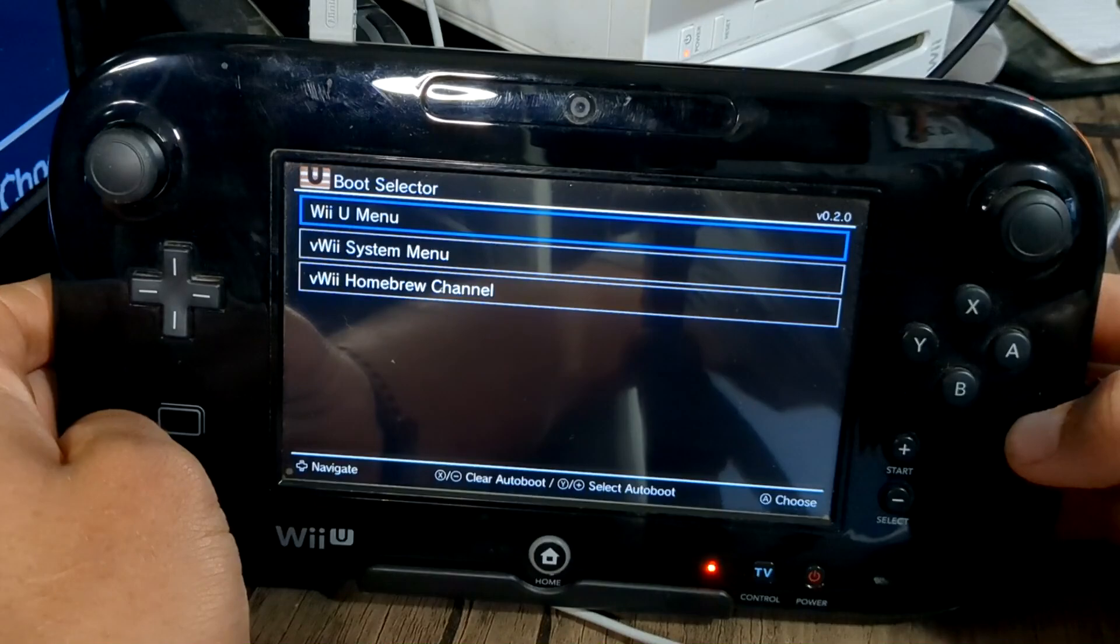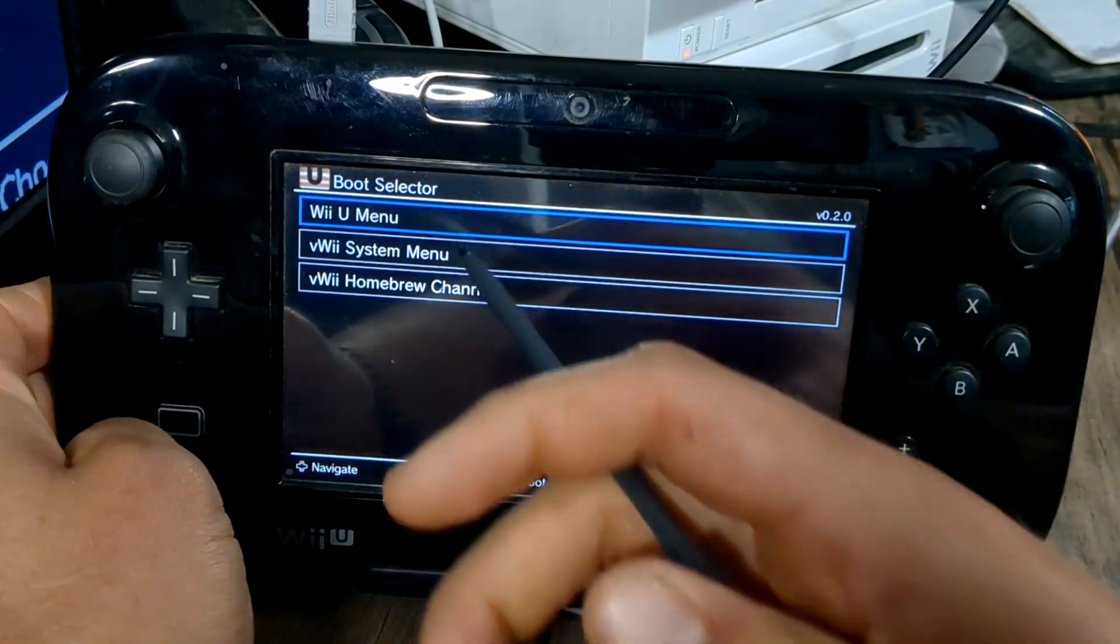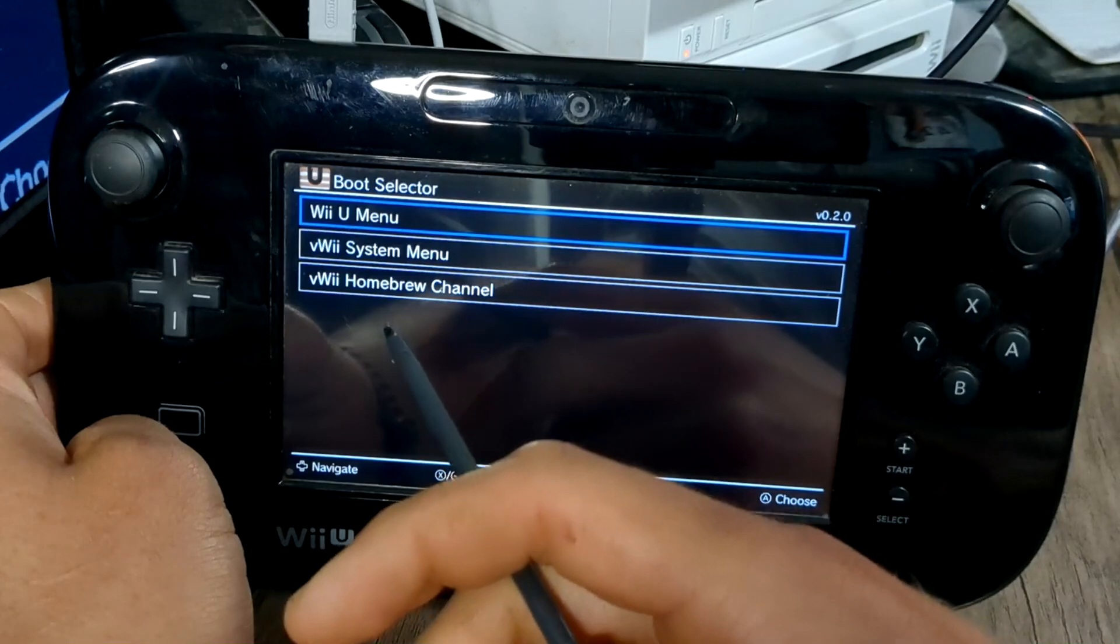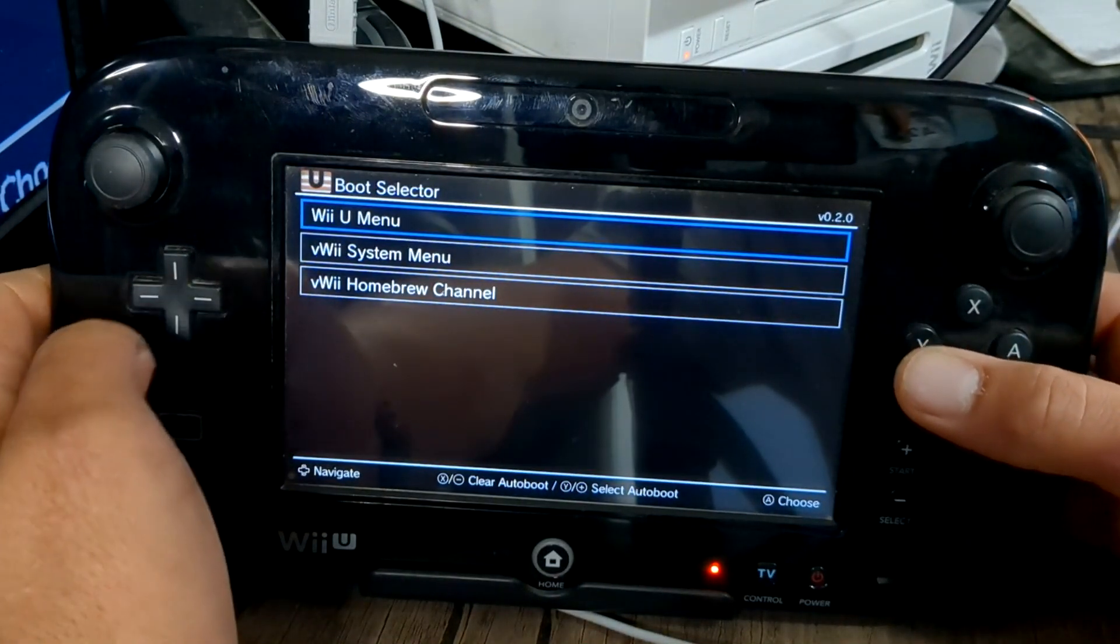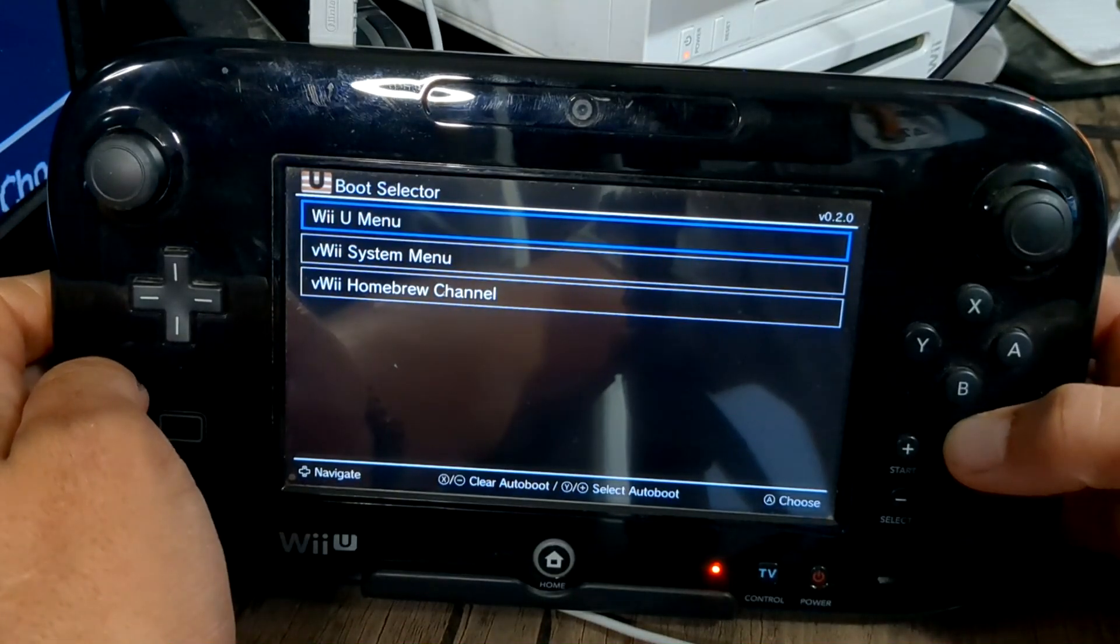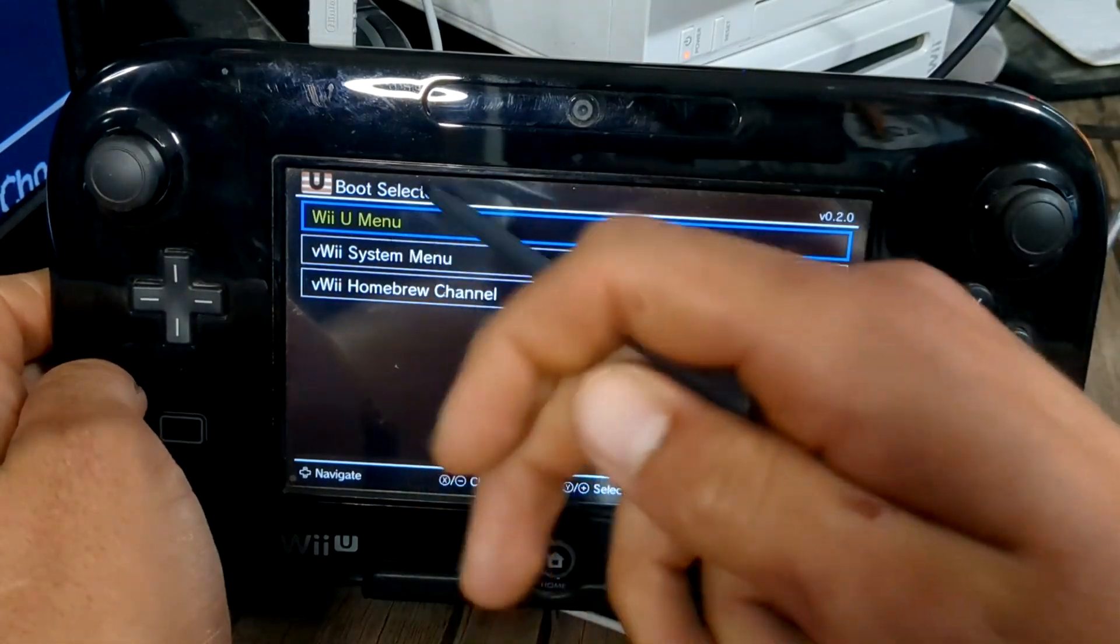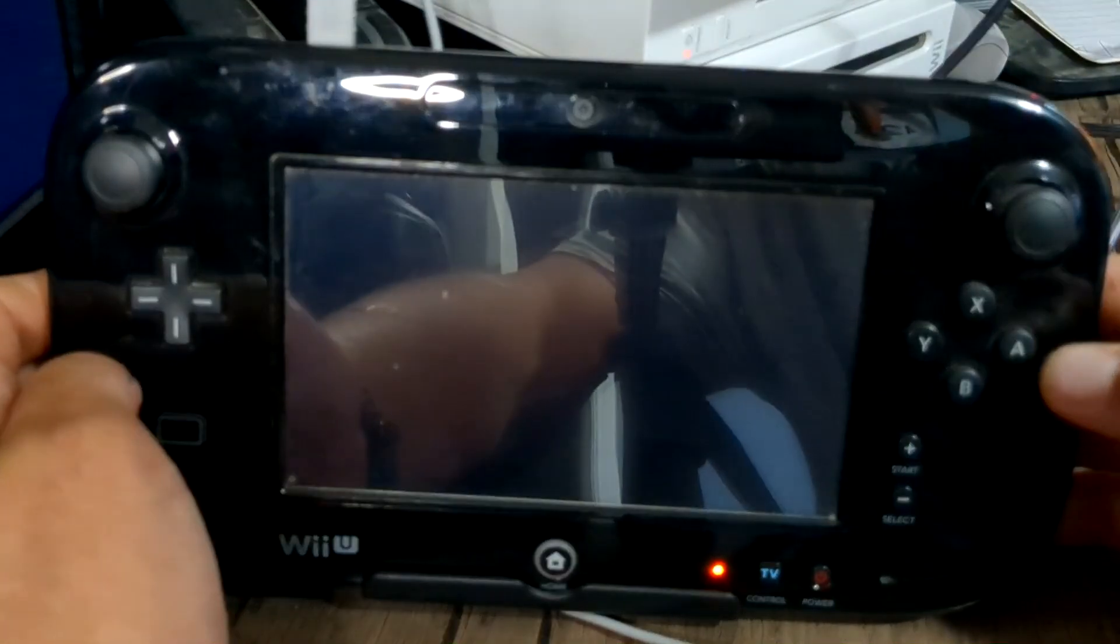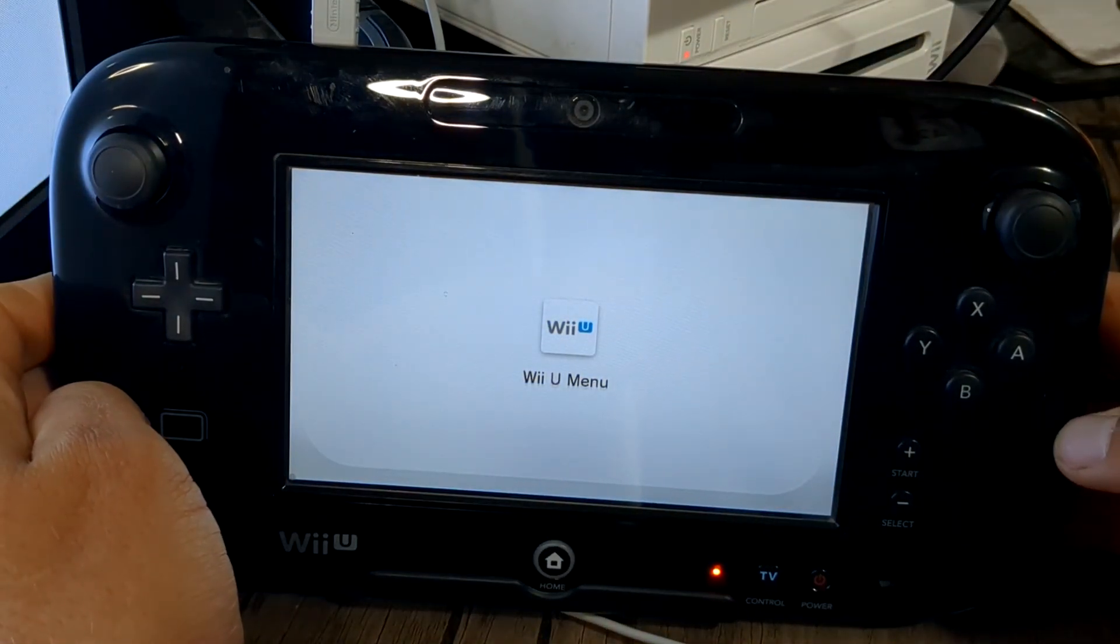Go to Boot Selector. This is where you can choose to load straight into the Wii U menu, vWii menu or vWii homebrew channel. But we are going to load it into the Wii U menu. We need to set this as the default. So we are going to press Y. So that is highlighted in yellow. Press A and it should load into the Aroma custom firmware.